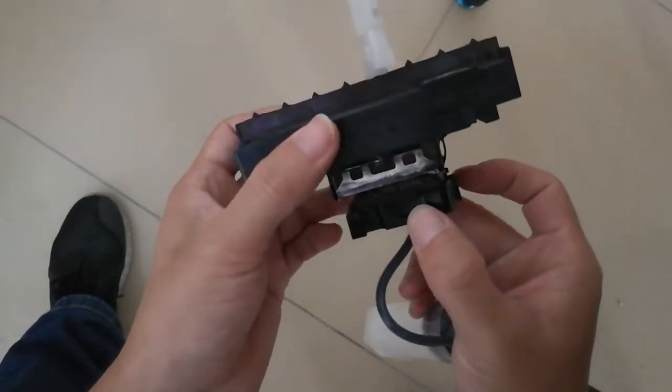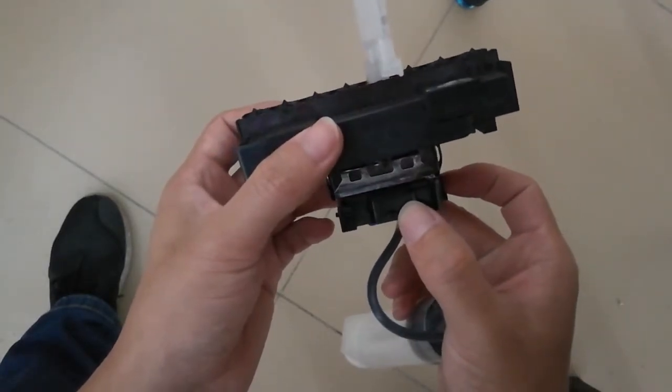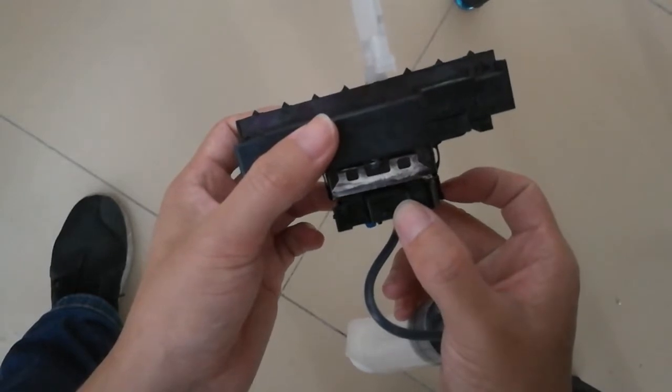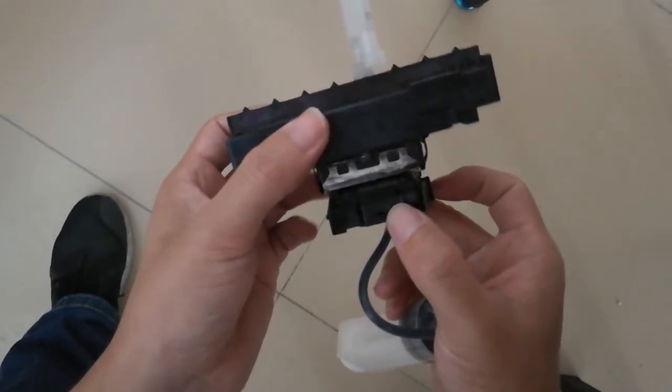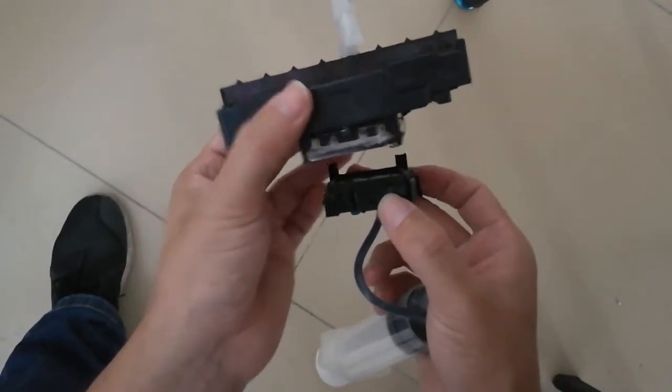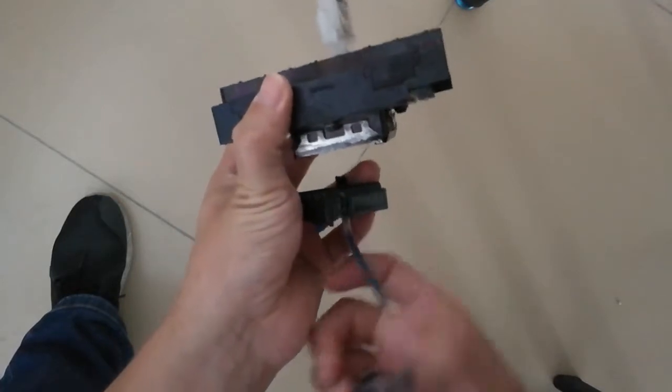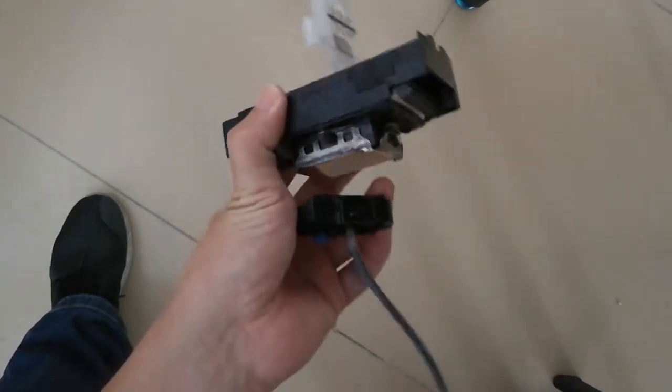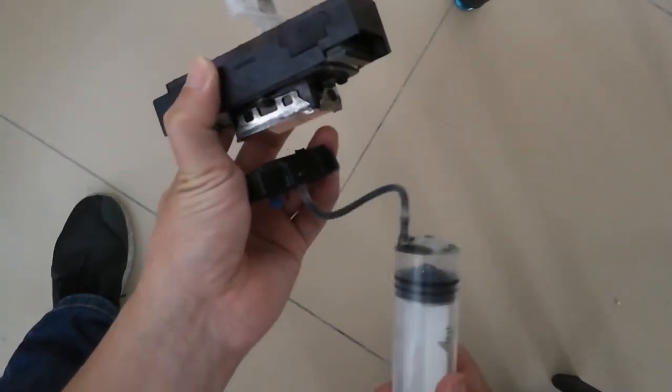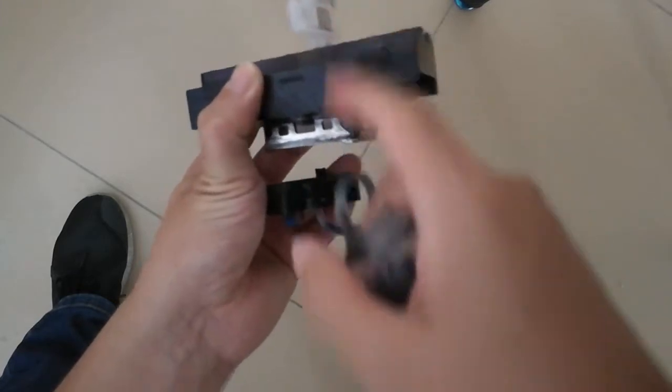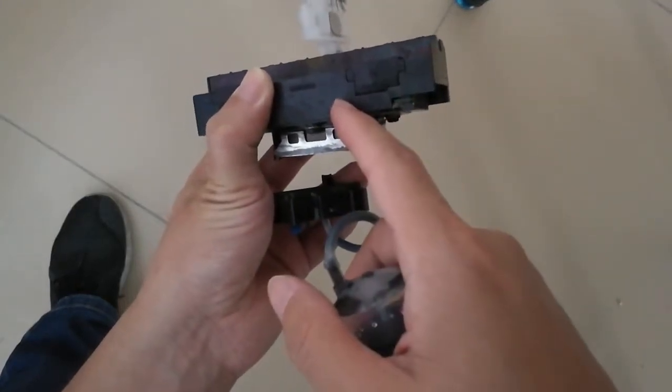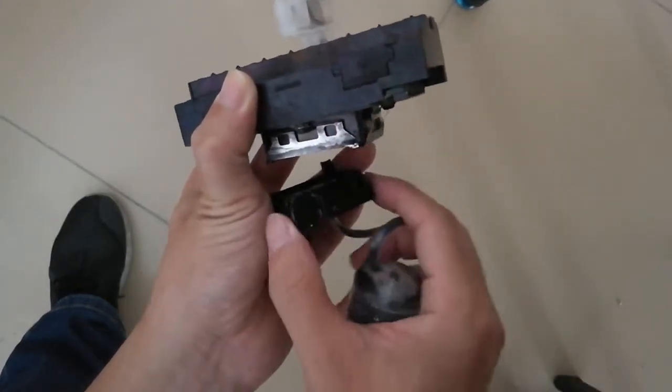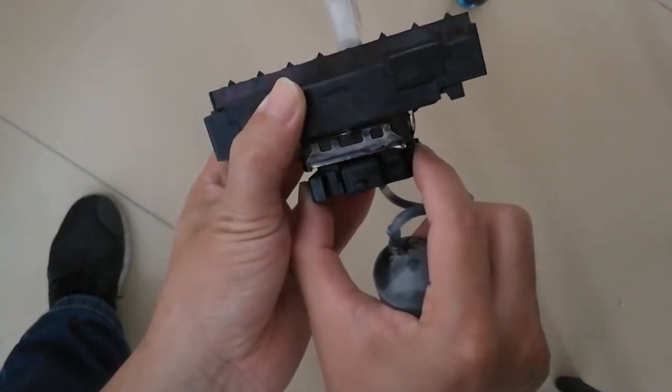Make sure the cap top caps the printhead. You can imagine, if they don't touch each other, no matter what you pump, it cannot pump ink from here into the printhead. So please make sure the cap top caps the printhead.